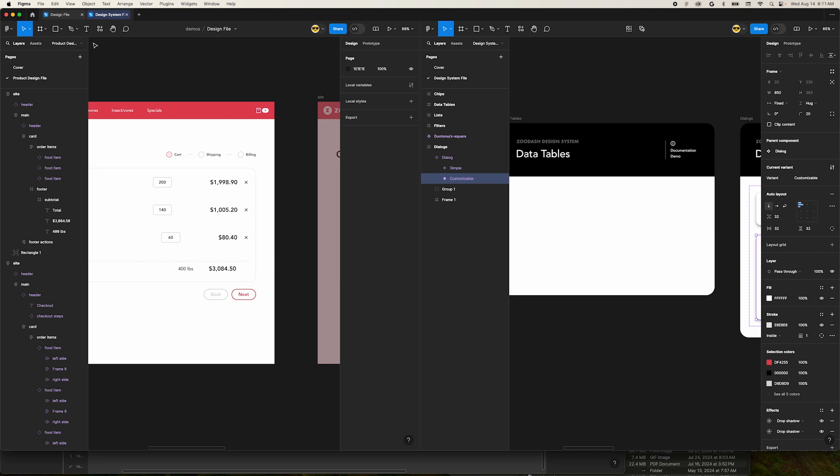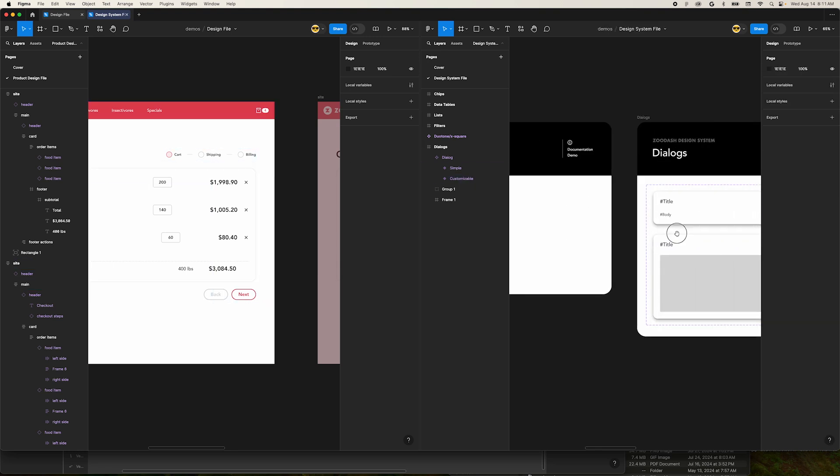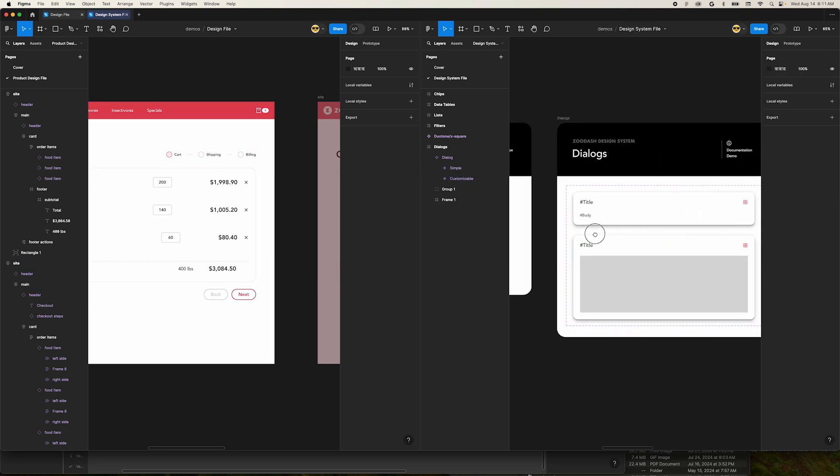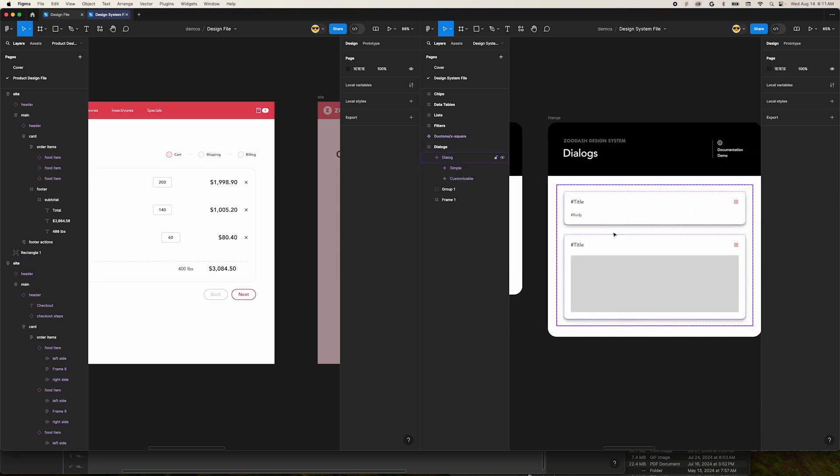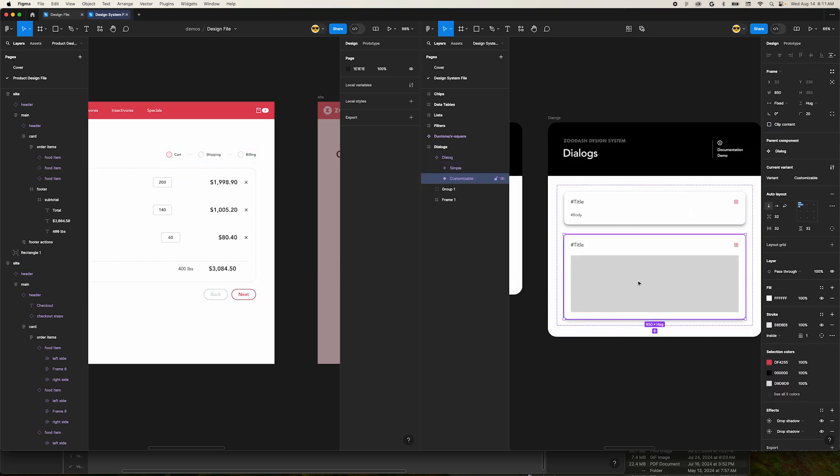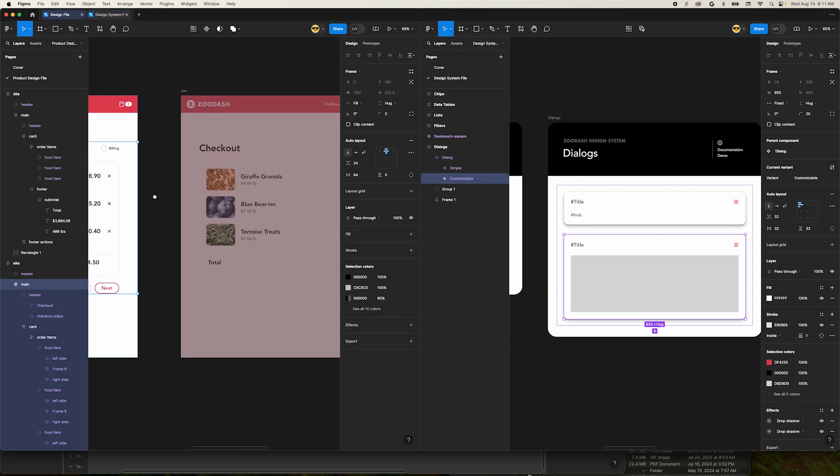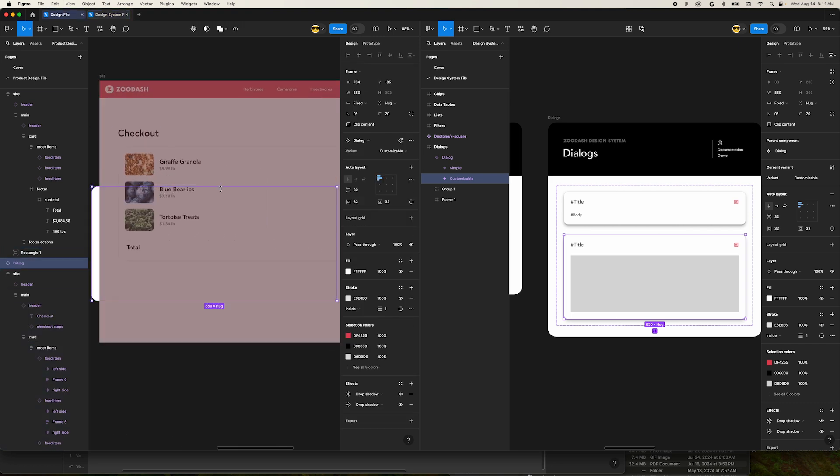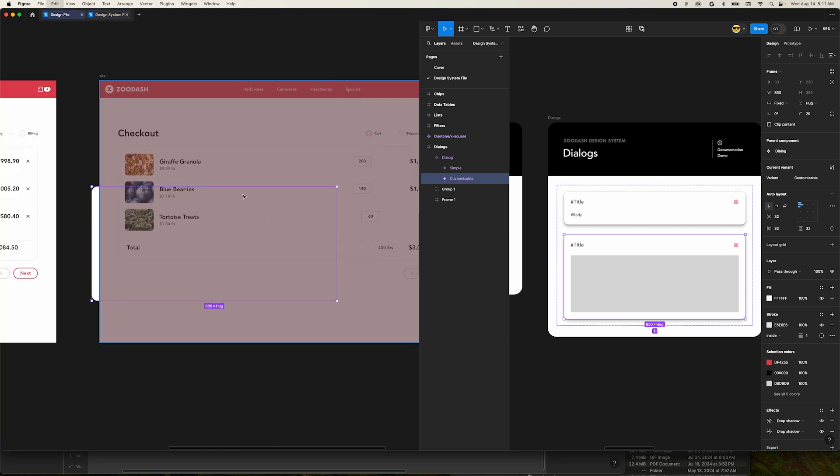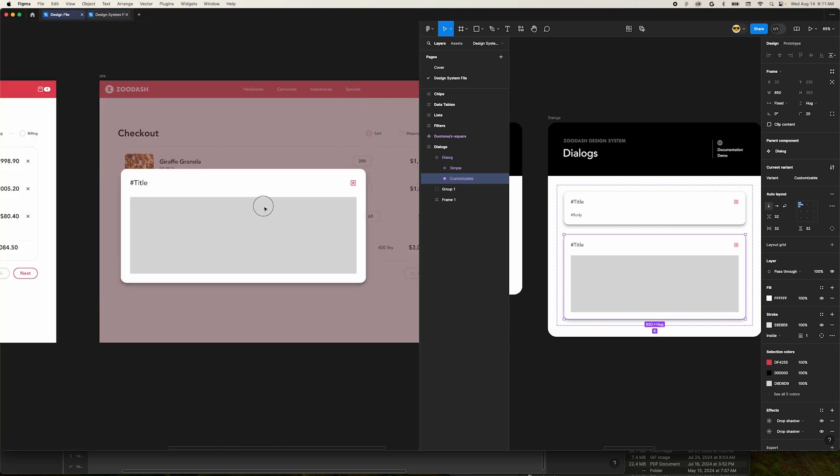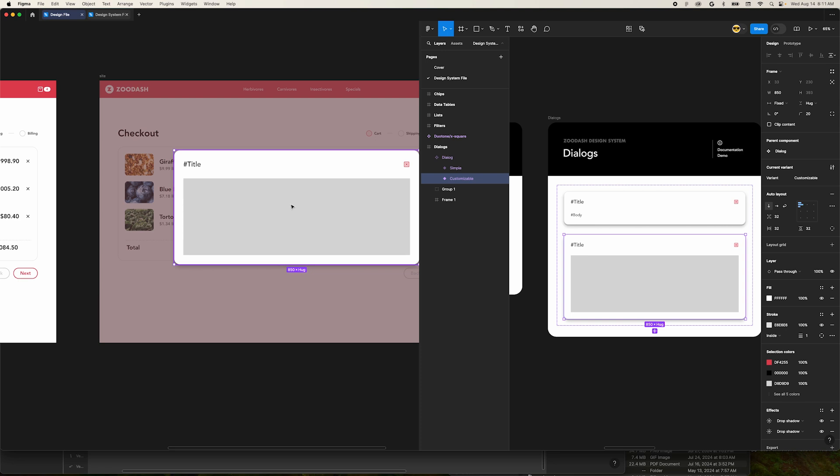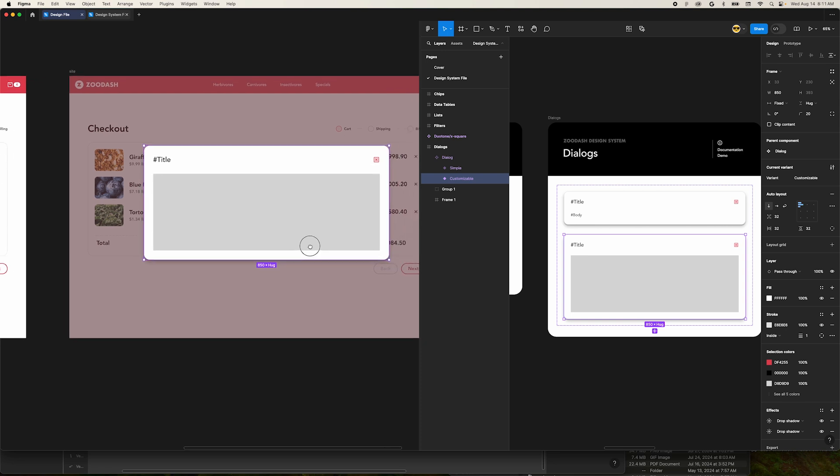This creates a split tab and we can now see our design file and the sticker sheet at the same time. Let's grab a component from the sticker sheet and copy and paste it into our design file. That's a sweet way to save a bit of time when you're going back and forth between files.